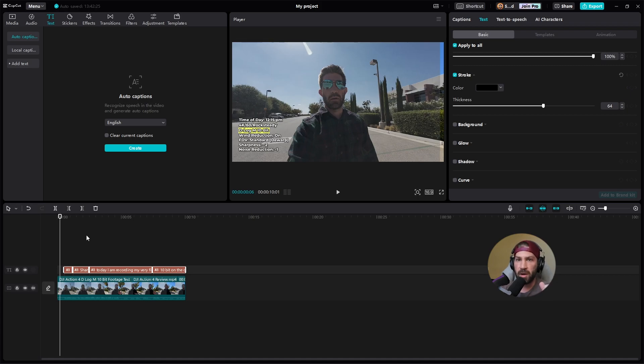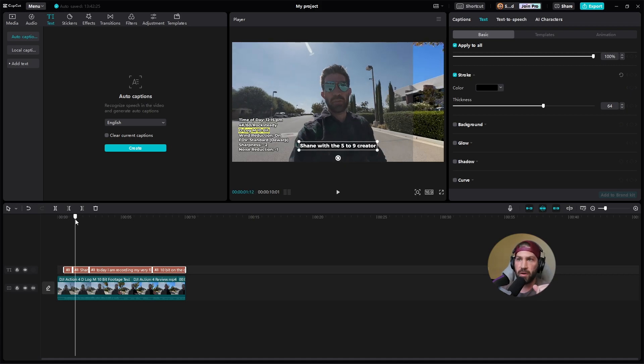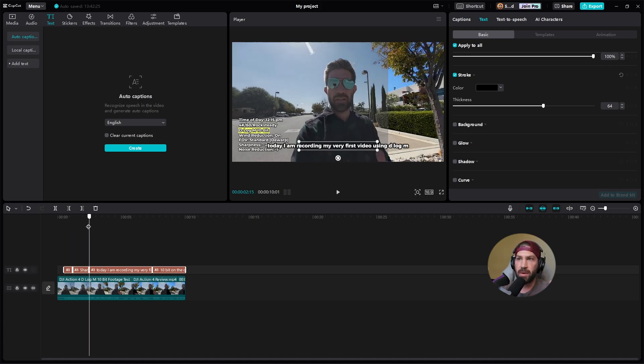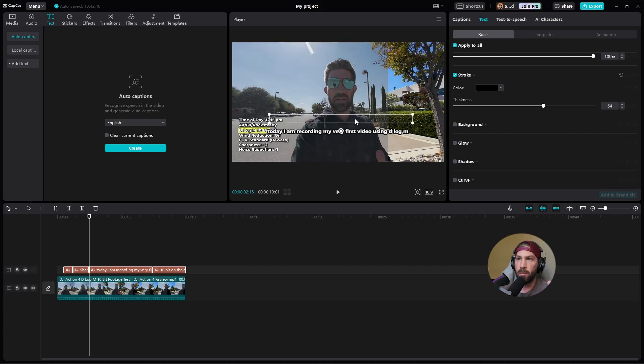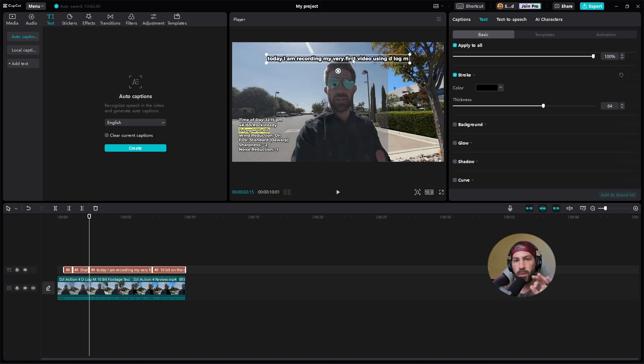So I've already got my captions here. I've already stylized them how I want to stylize them, but I haven't put any animations on them yet.